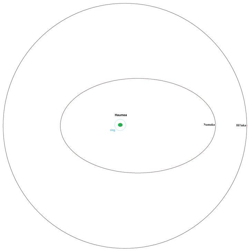The dwarf planet Haumea appears to be almost entirely made of rock, with only a superficial layer of ice. Most of the original icy mantle is thought to have been blasted off by the impact that spun Haumea into its current high speed of rotation.